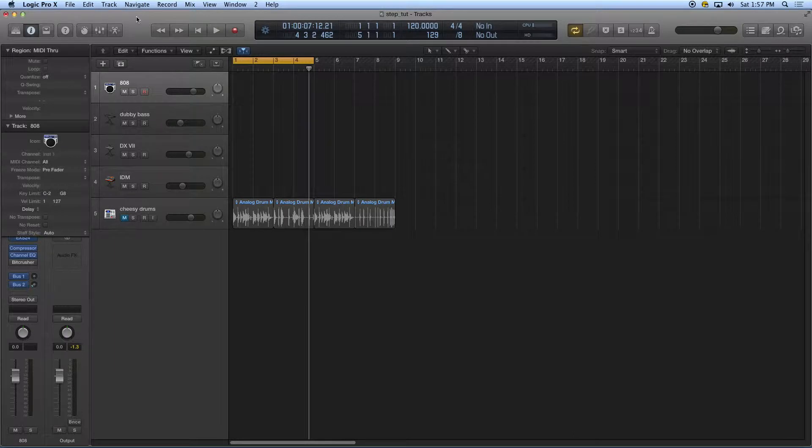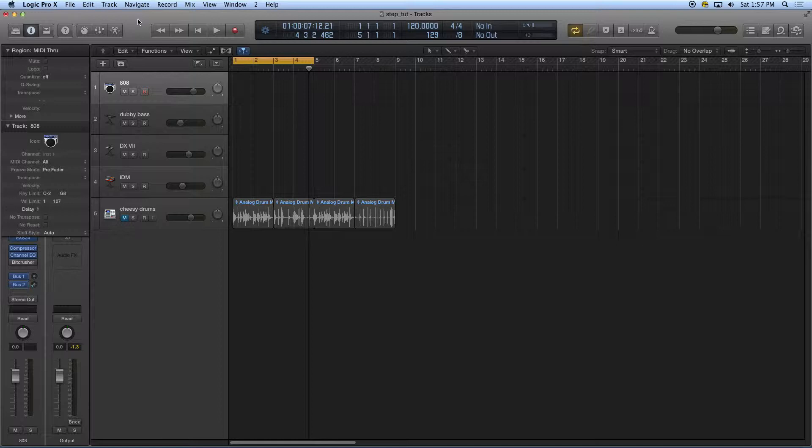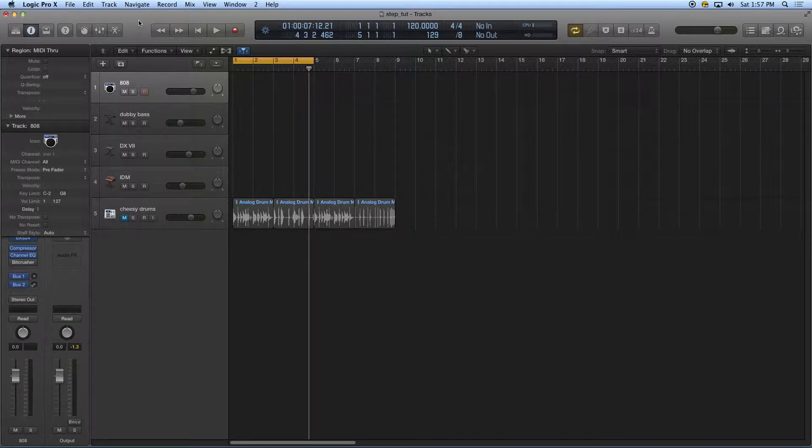Hello West Side Kids and welcome to the next EM tutorial. This tutorial is on step entry and step recording in Logic, and we're going to look at a number of different ways to do that.